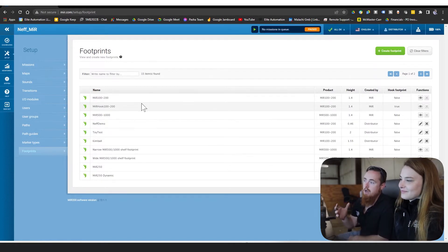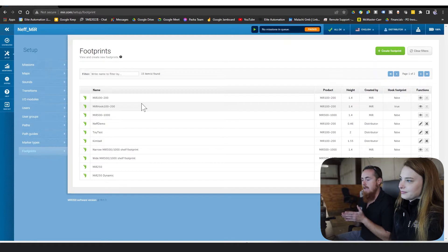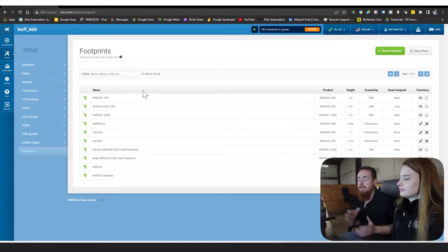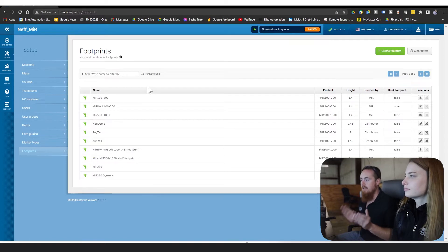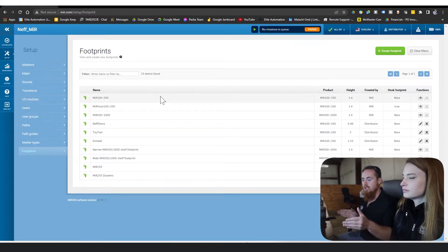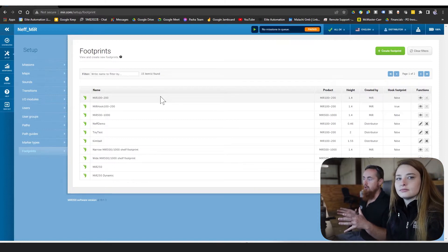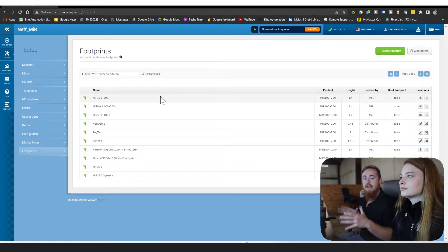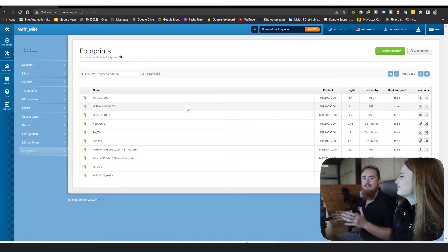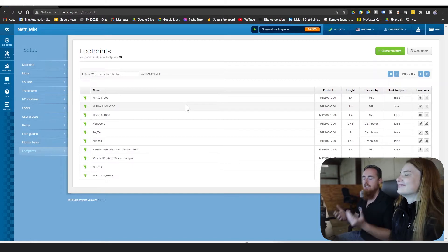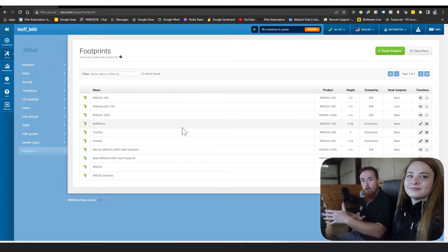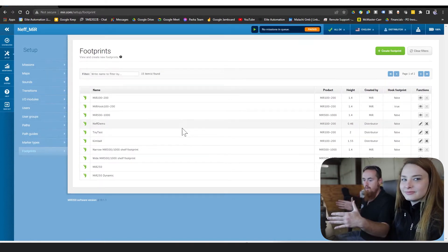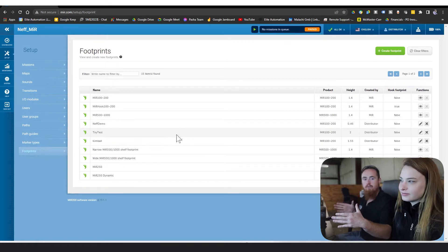For those of you guys who don't know what a footprint is, a footprint is basically just letting the AMR know what is on its top module or maybe even behind it. That way, whenever it's running its algorithms for where it can fit and where it can navigate to, it uses that calculation to decide its paths. It can also have an impact on stopping distance and acceleration, or also turning, because it's using the overall size as part of its mass calculation and weight distribution.